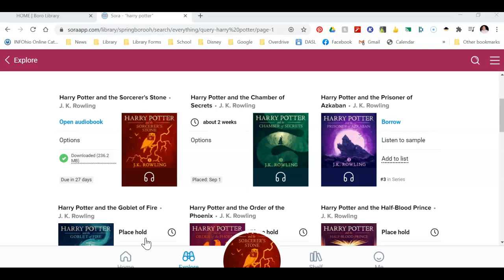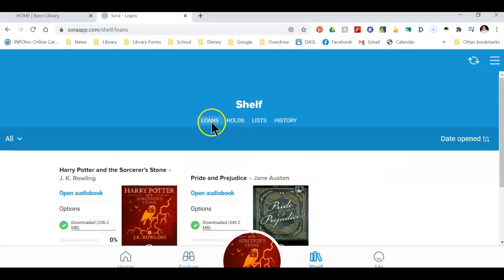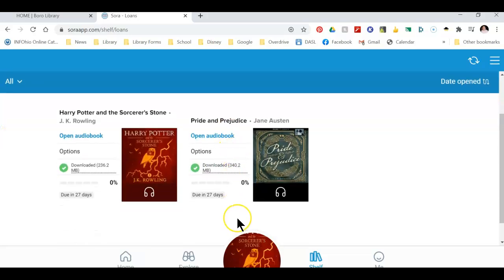If I want to find out what items I have checked out and have holds for, I can click on the shelf button at the bottom of the screen. Once I click on that, there is a button for loans. This tells you what you have checked out and the due dates. Just click on the cover to open it.